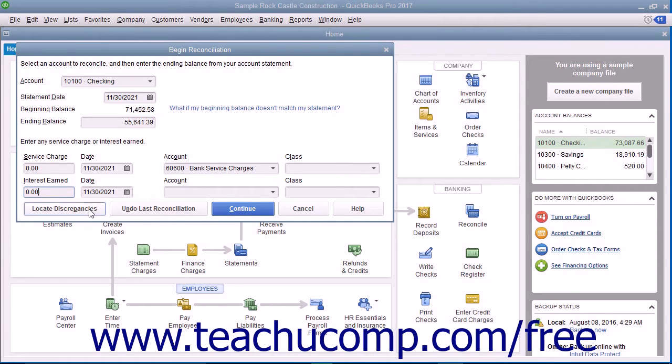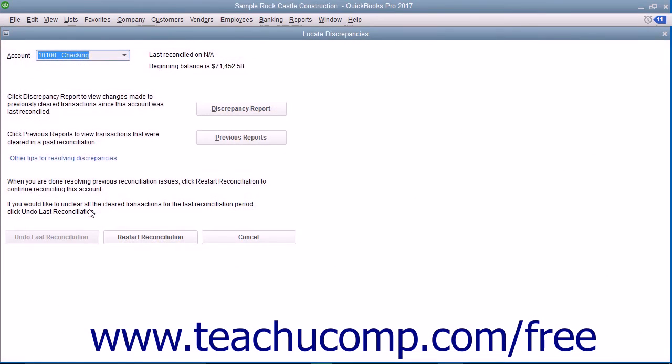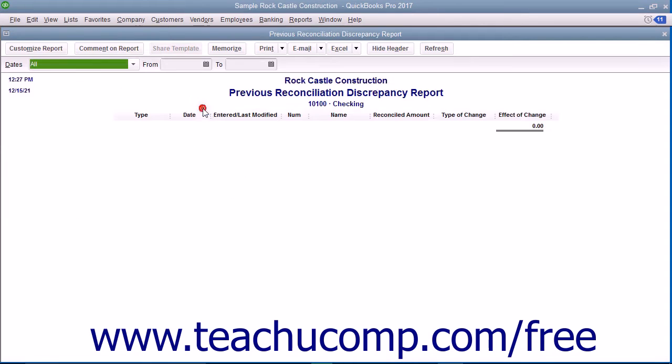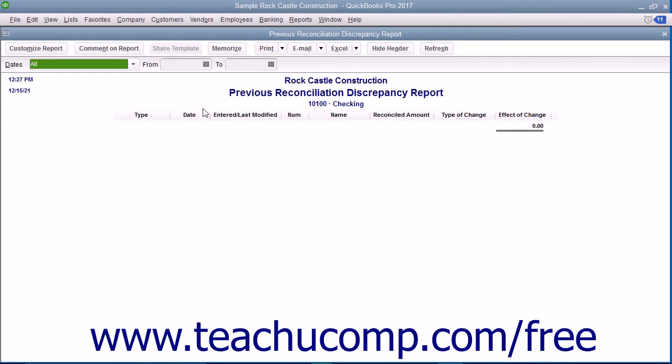In QuickBooks, you have a Locate Discrepancies button you can click to launch the Locate Discrepancies dialogue box. The Discrepancy Report button allows you to view a report that shows any changes to previously cleared transactions from prior account reconciliations. This can be a useful tool for locating data entry errors that can cause reconciliation problems.